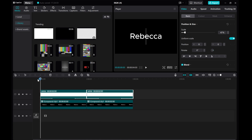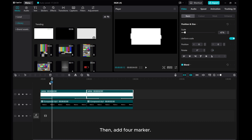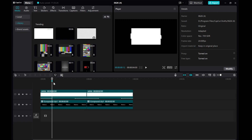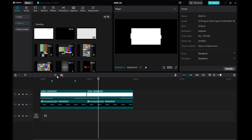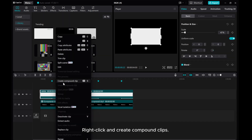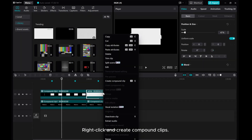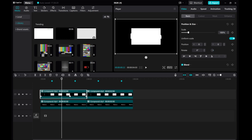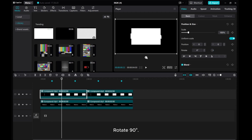Open the panel and add a form marker. Right-click and create compound clips. Then rotate 90 degrees.